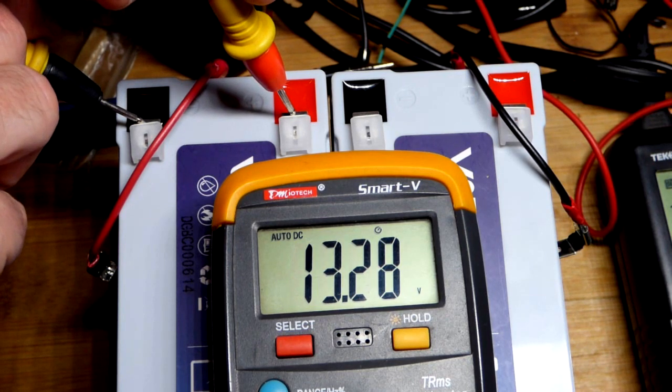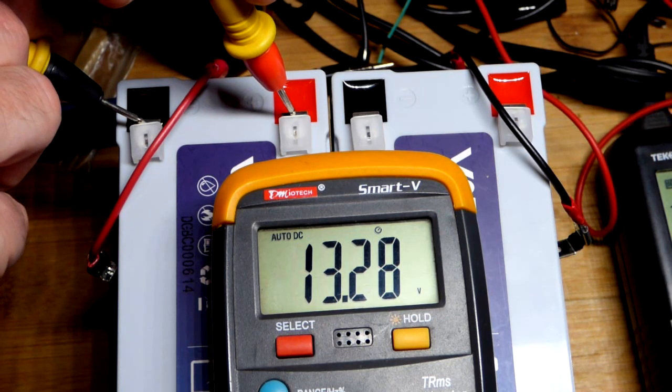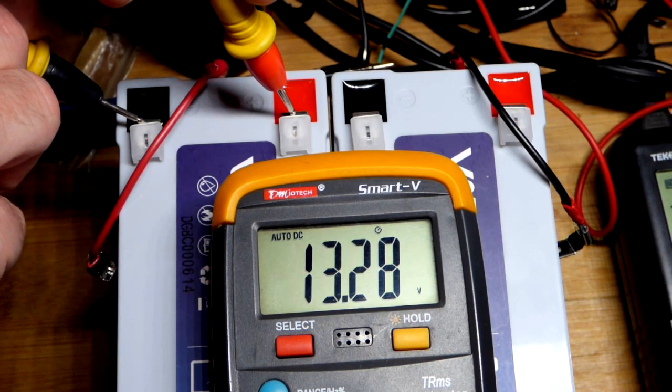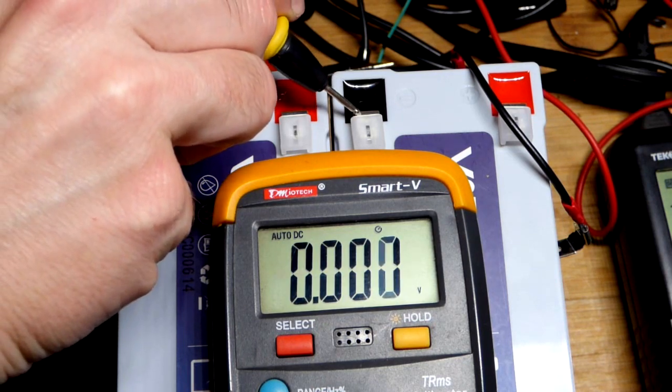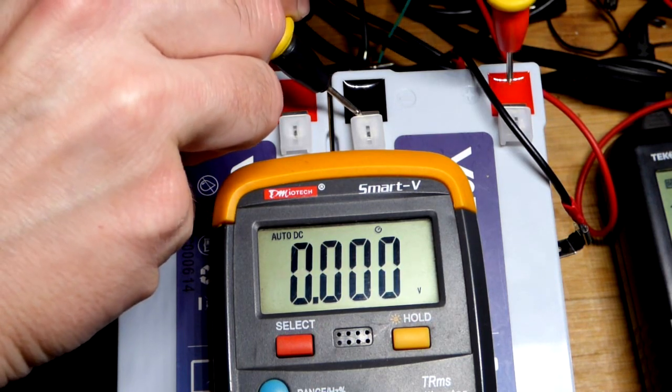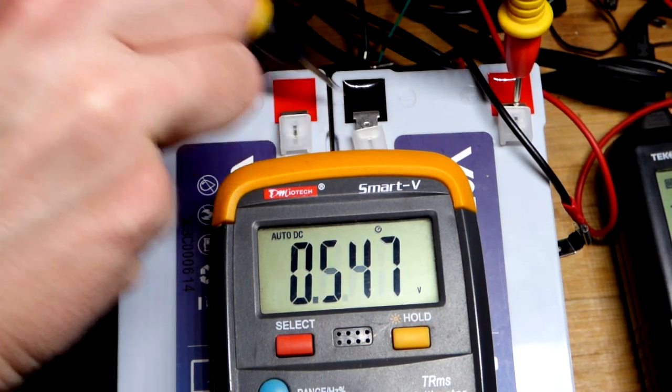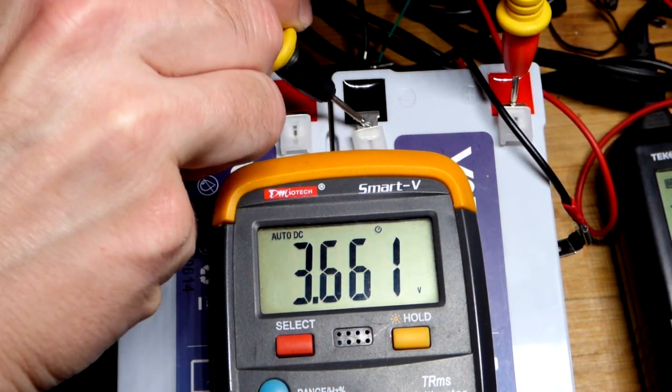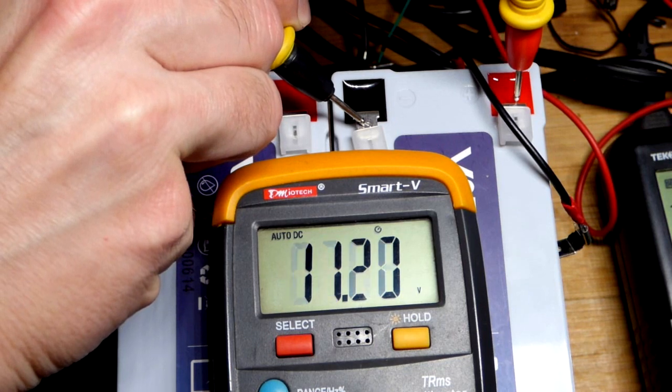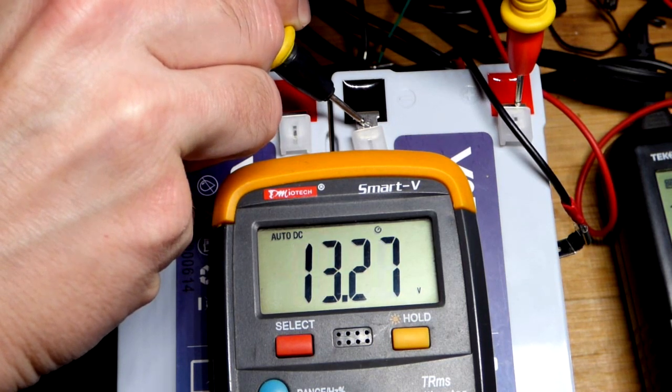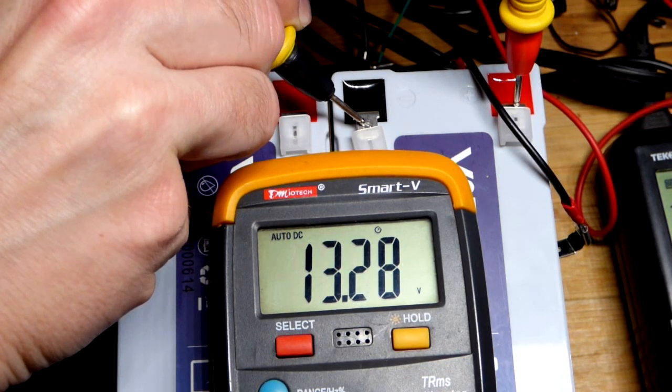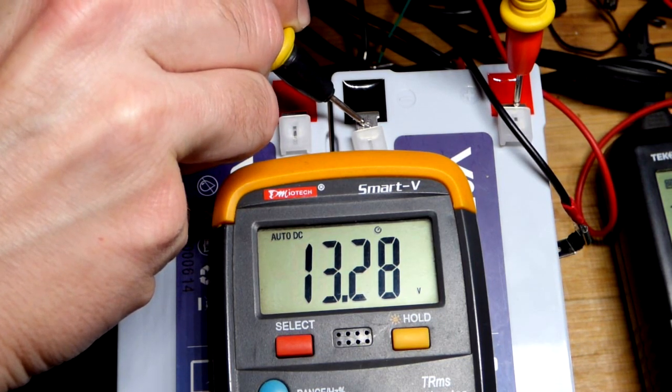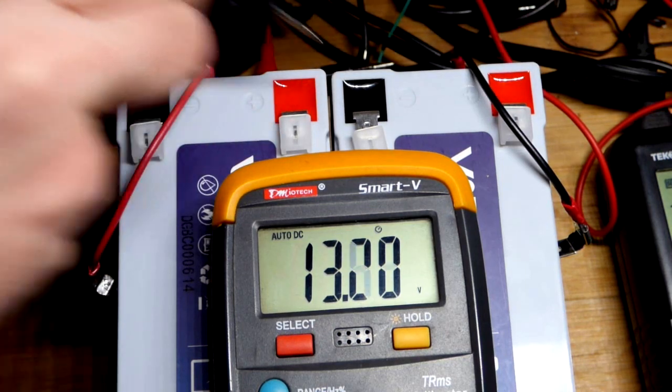Okay, so we got 13.28. I charged both of these a long time ago and so I think this is the voltage that they settle down at. That one's also 13.28.